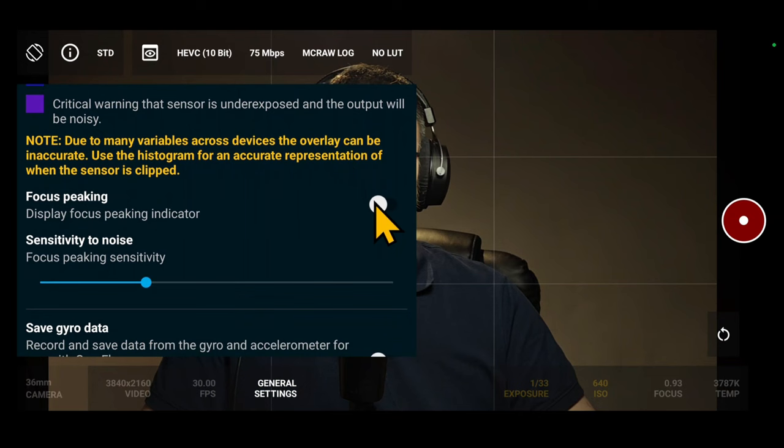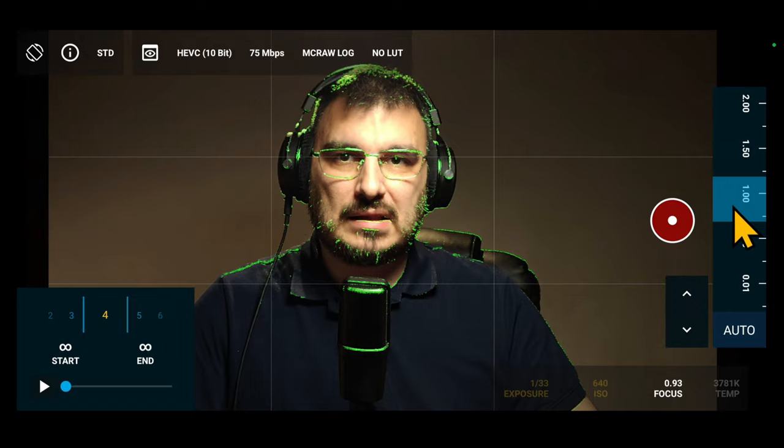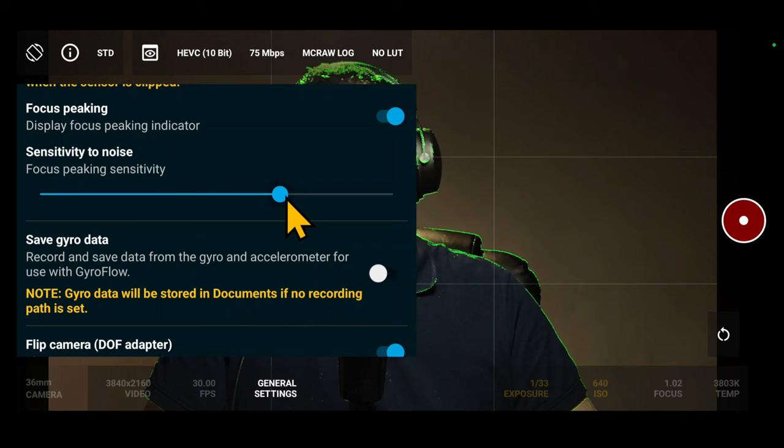Next, Focus Peaking. When enabled, this option displays focus peaking in green, aiding in achieving sharp focus in your shots. Also, you can adjust its sensitivity.